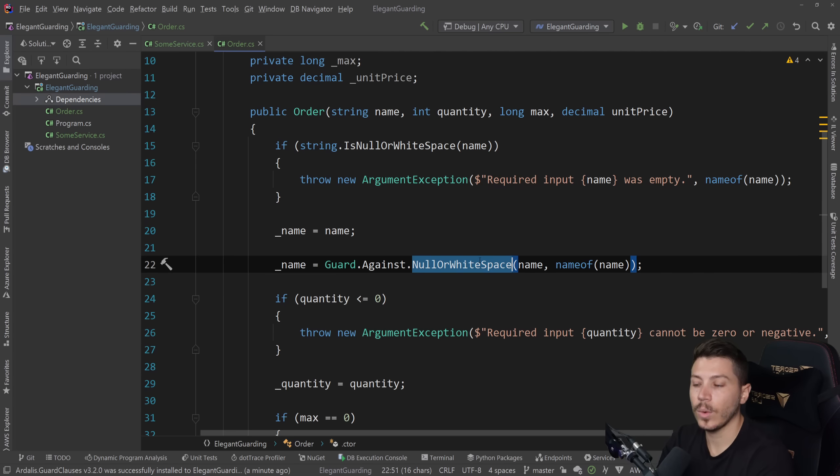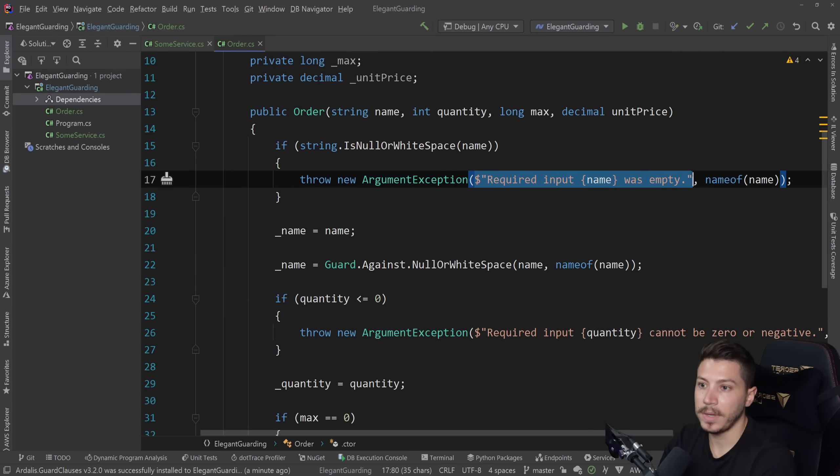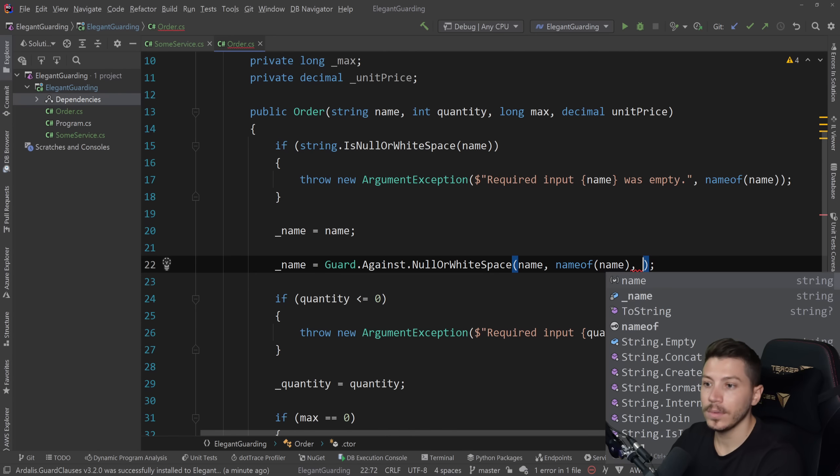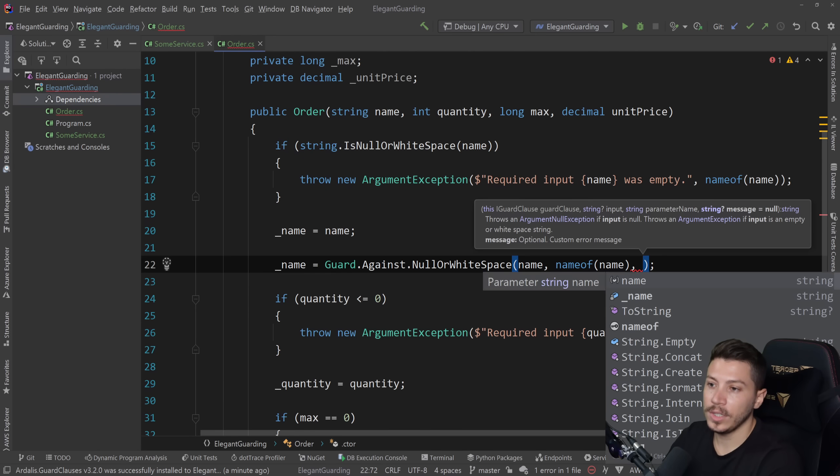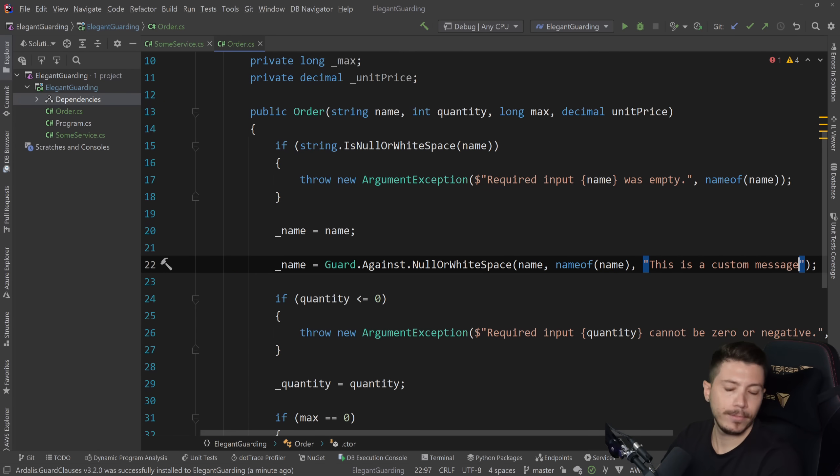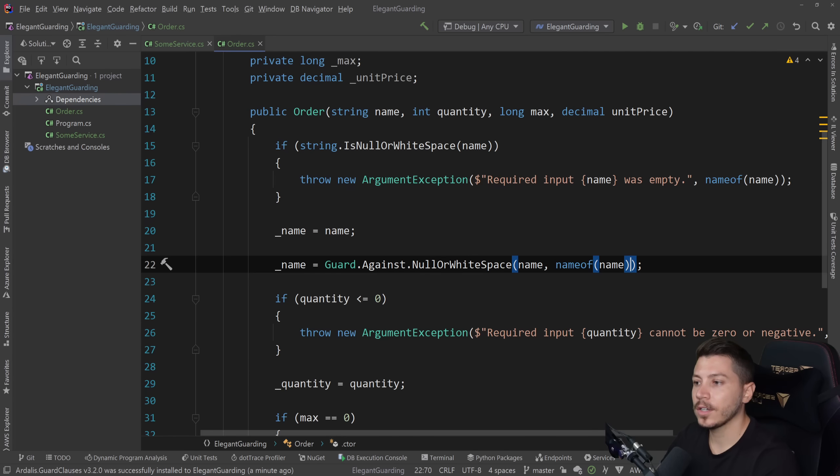Now this null or white space will actually produce the exact same message. So we don't need to specify it. If we wanted to have something custom, we could do it here. We can say this is a custom message. Totally fine. But if we don't, guard clauses by default will give a friendly message to our exception here.